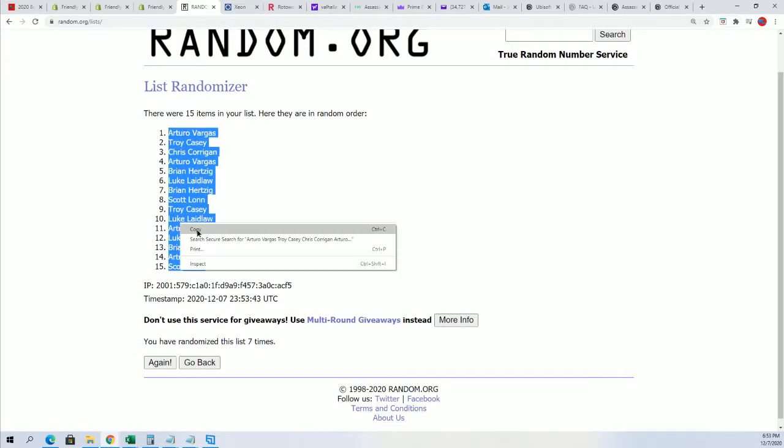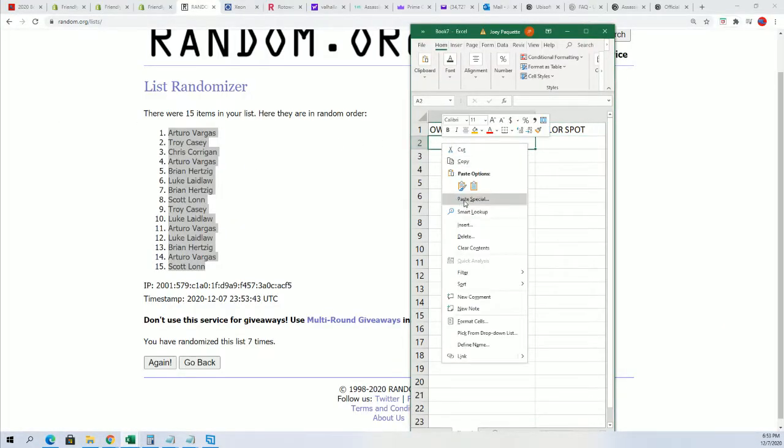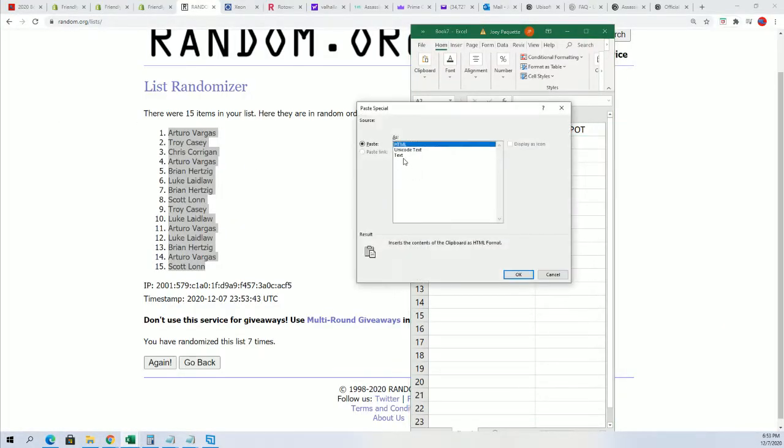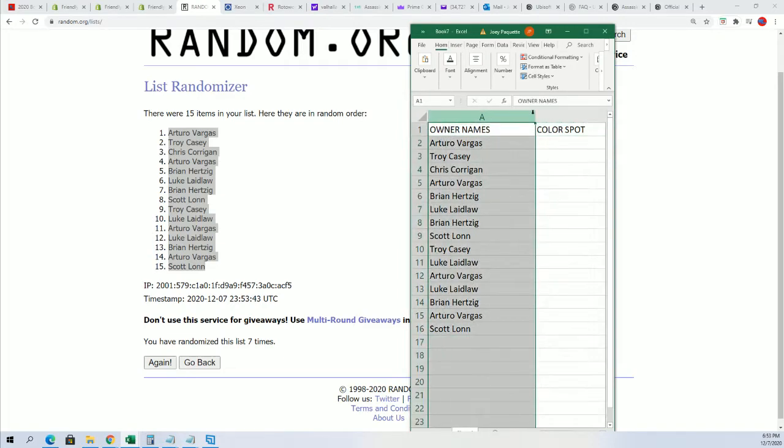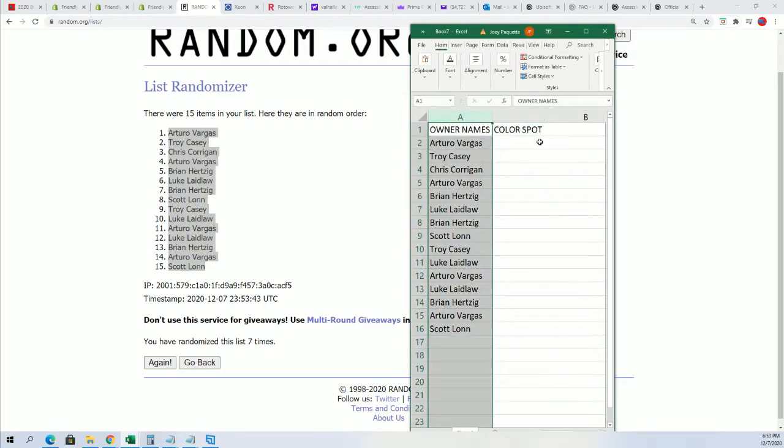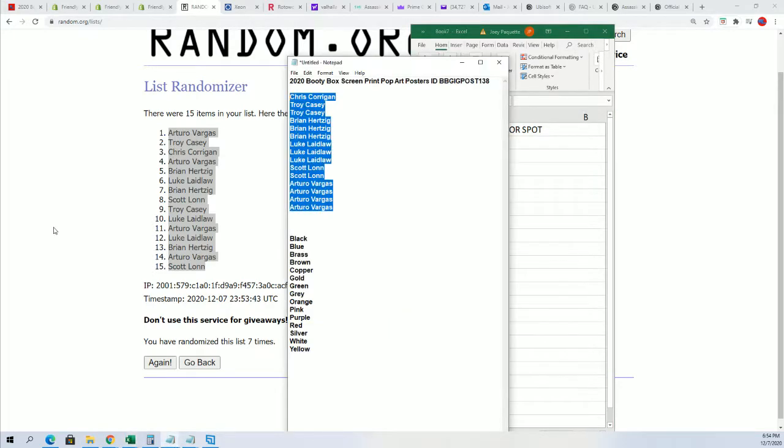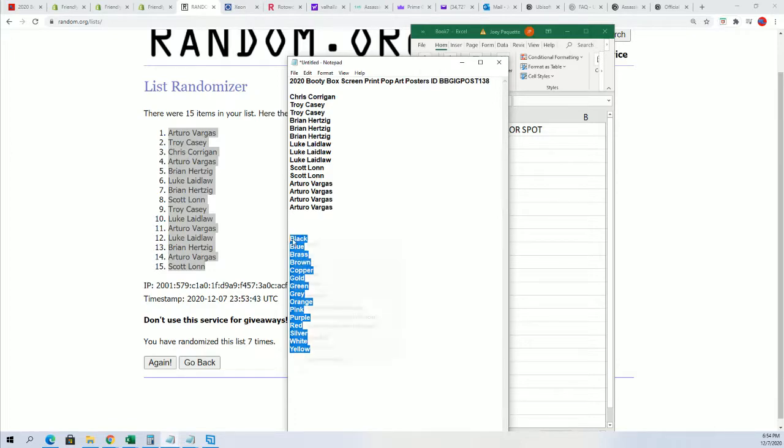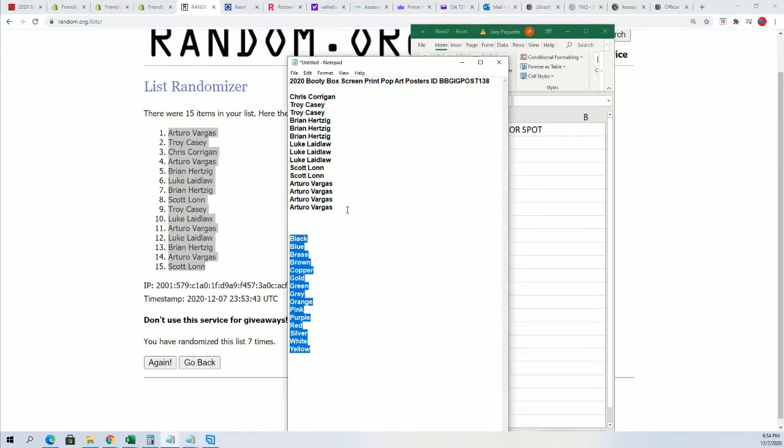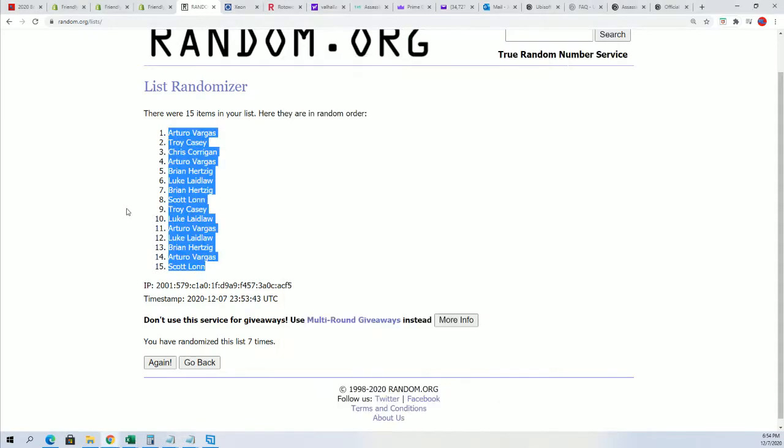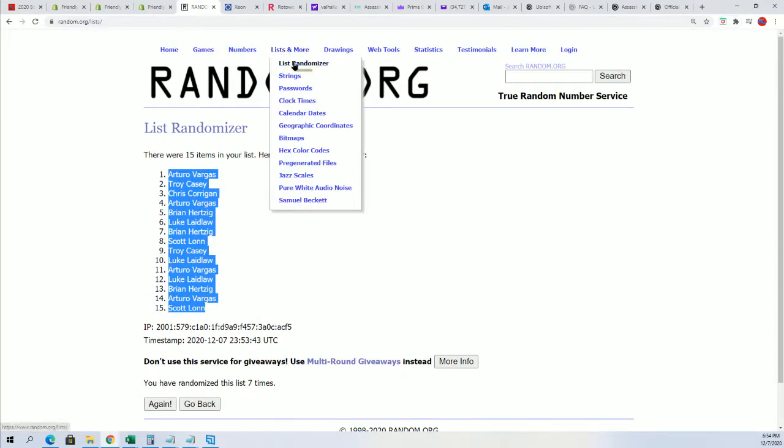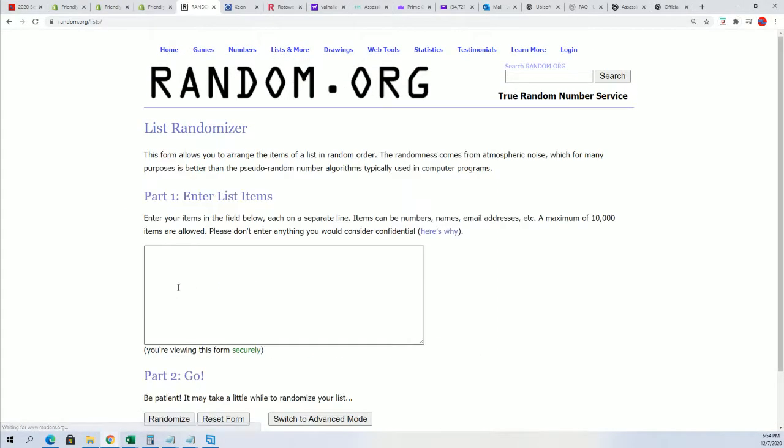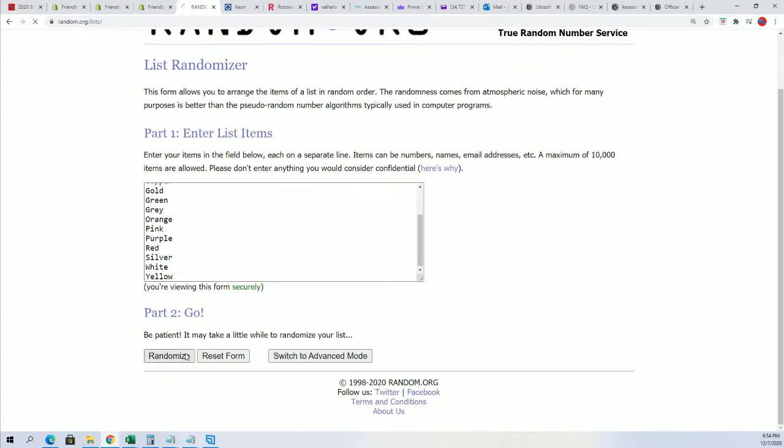There we go, we're going to stack both lists up side by side right here and see who gets matched up with what. Wishing you all the best.